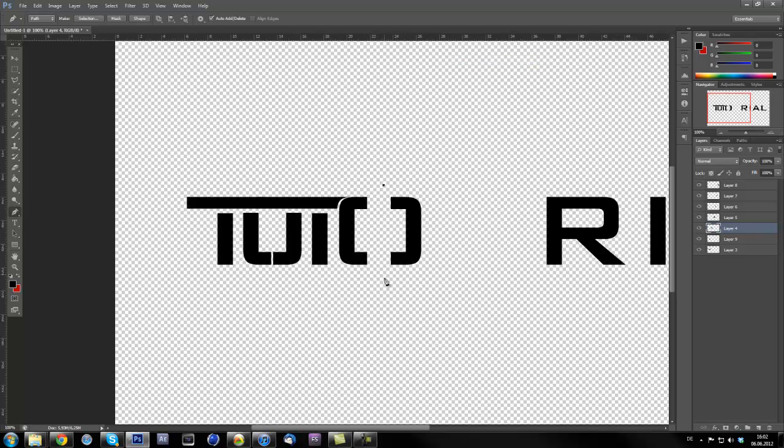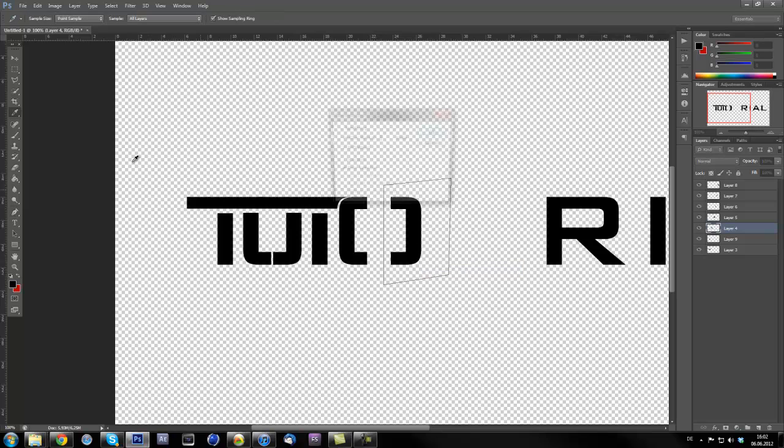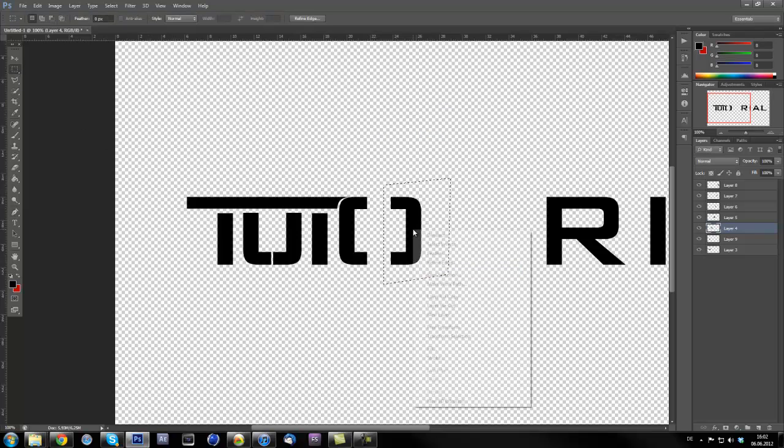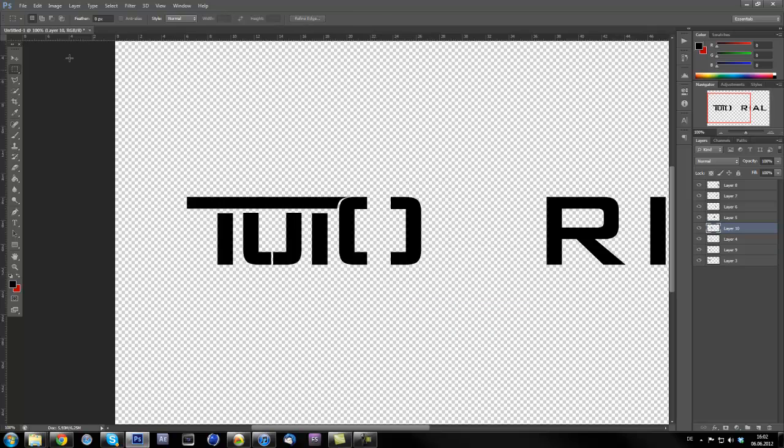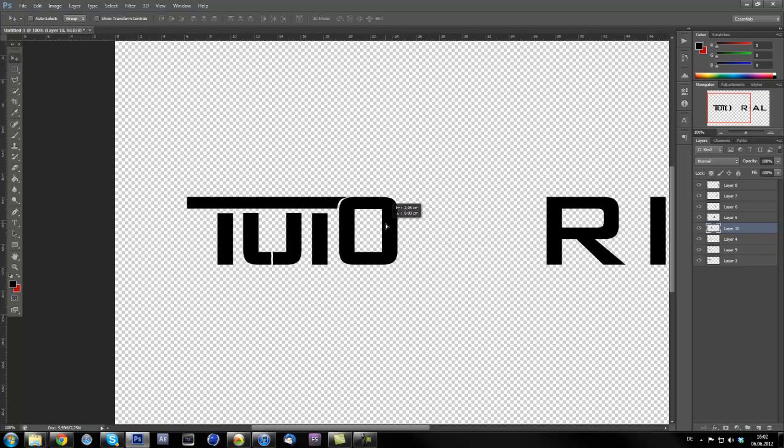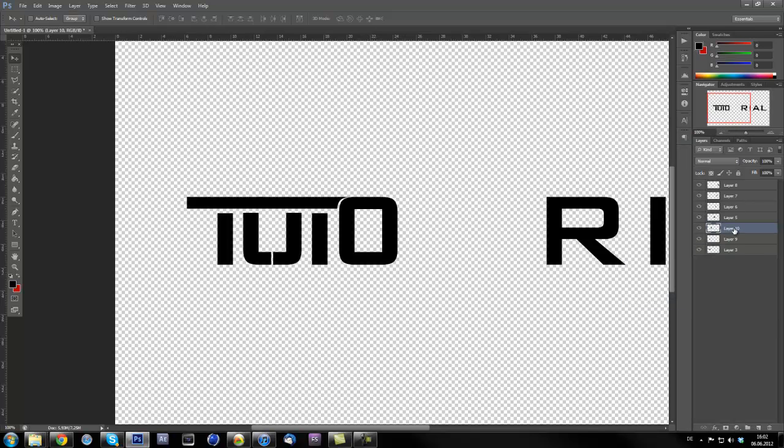So this is kind of full of fails at the moment. Anyway, just make a selection again and make a layer via cut and move the layer over to here like this. Now merge the layers.